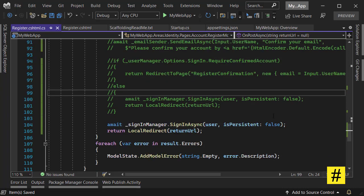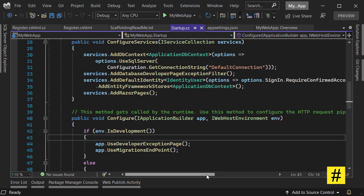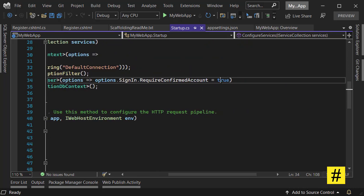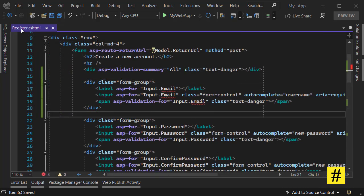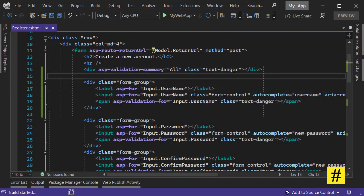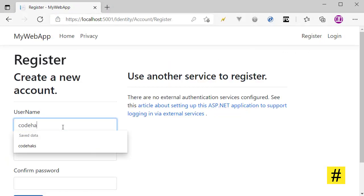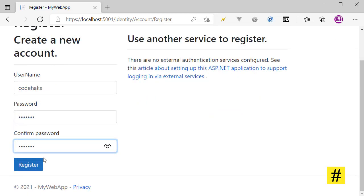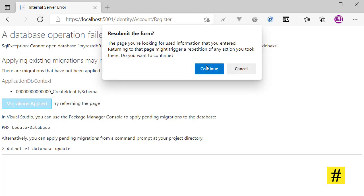You also need to go to Startup.cs and set RequireConfirmedAccount to false. We also need to change the register page model and replace email with username. Now we are ready to register — the application is running. I go to Register, set a username, and register. There is no database yet, so we need to create a database and apply migrations.